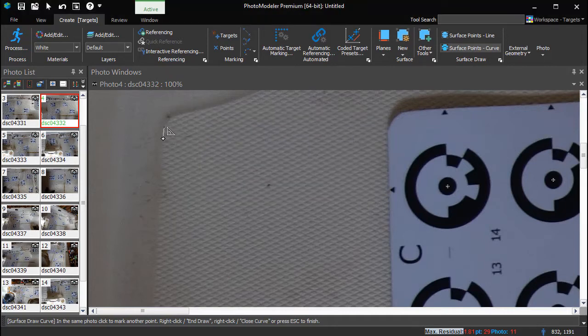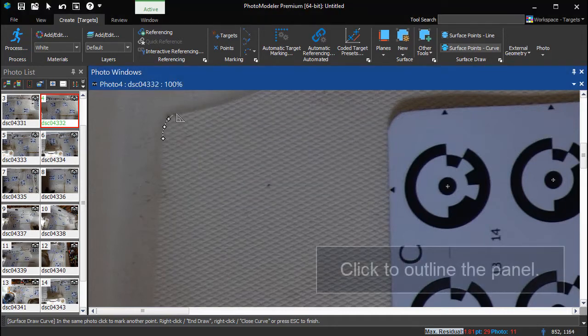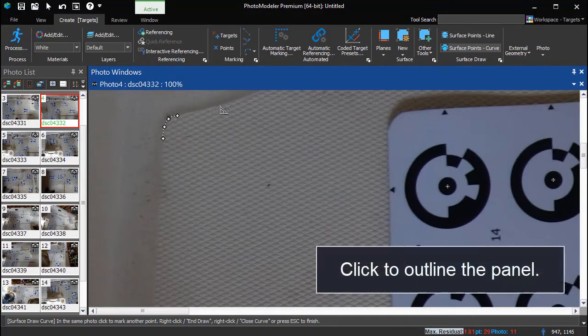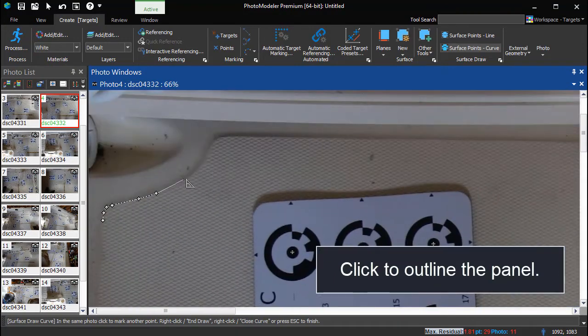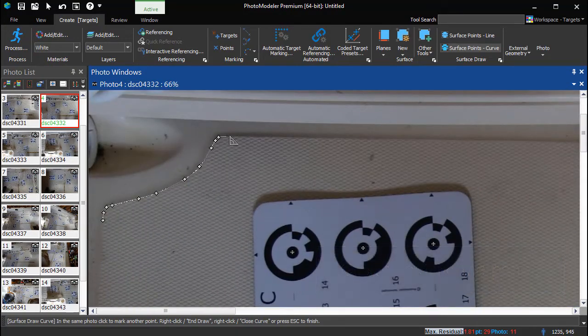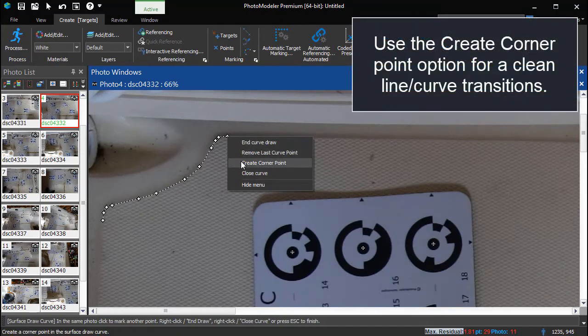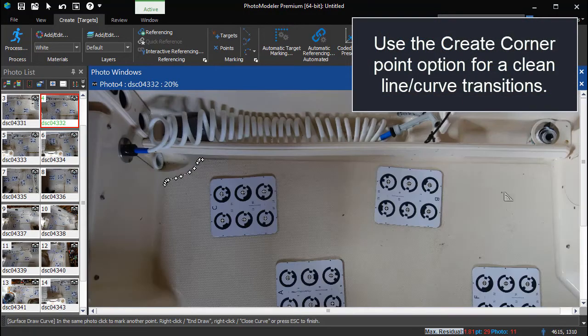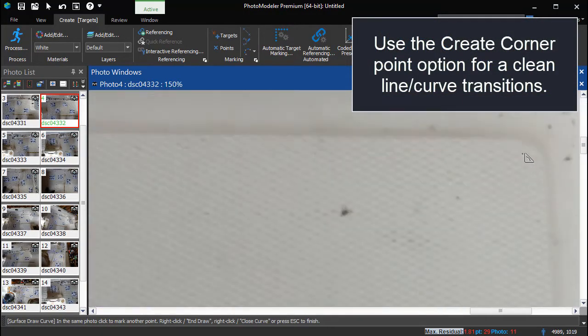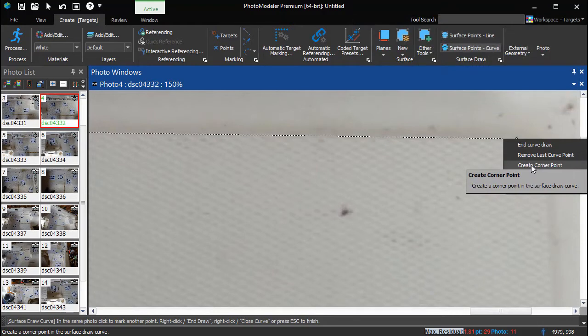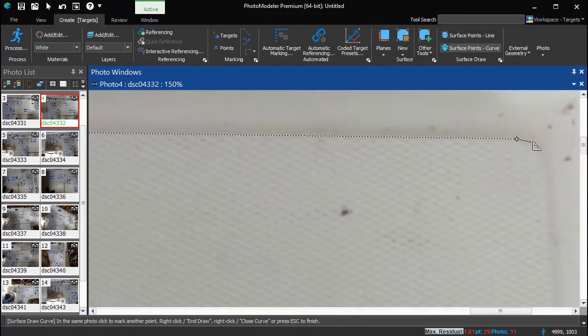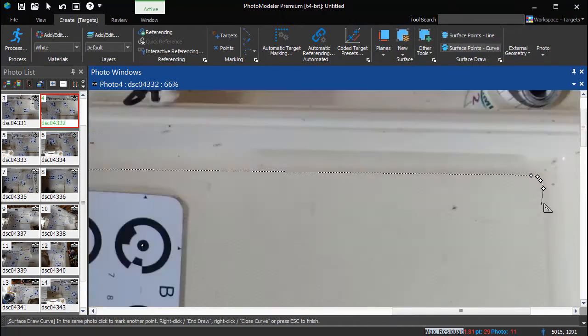Click to outline the panel edge. Scrolling the mouse wheel controls the zoom. Pressing and holding the wheel can be used for panning. Use the Create Corner Point option to mark a sharp corner or create a new straight section.